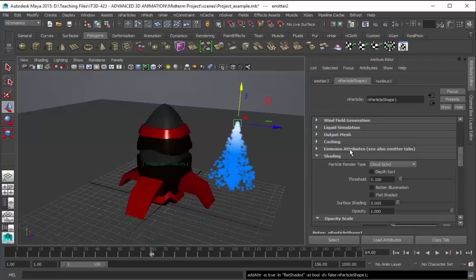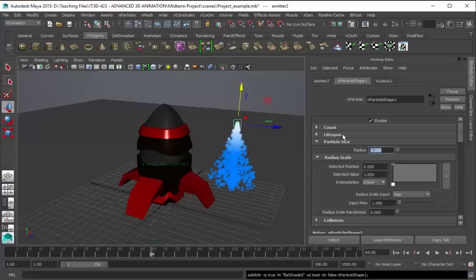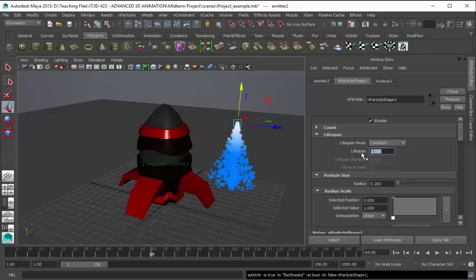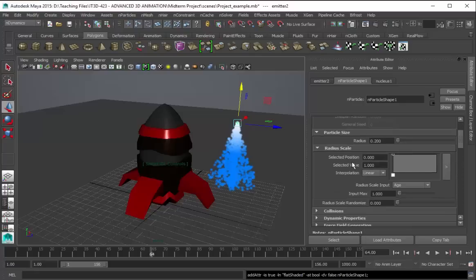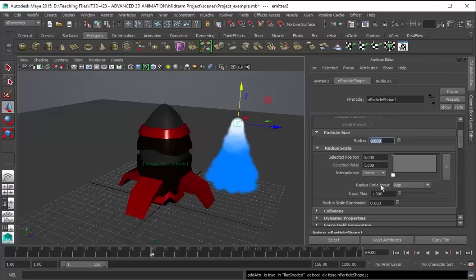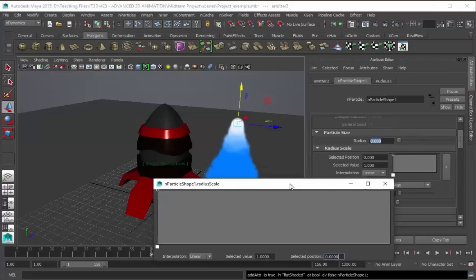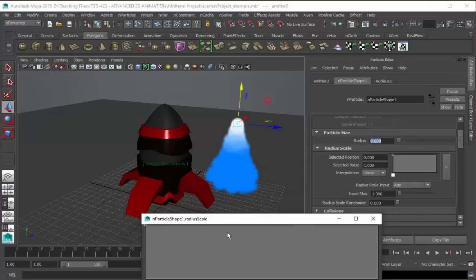And then let's get over to our n-particle shape 1. For the lifespan, let's change this to constant, change this to 10. And for the radius, let's try 0.6. And then for the radius scale.